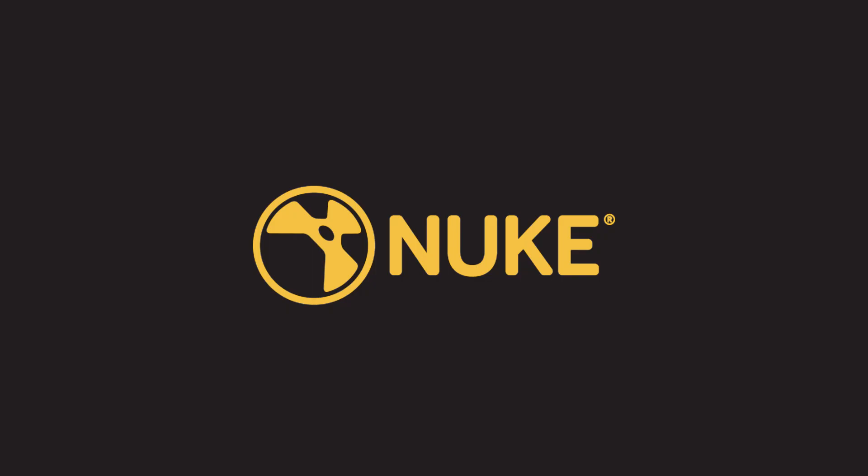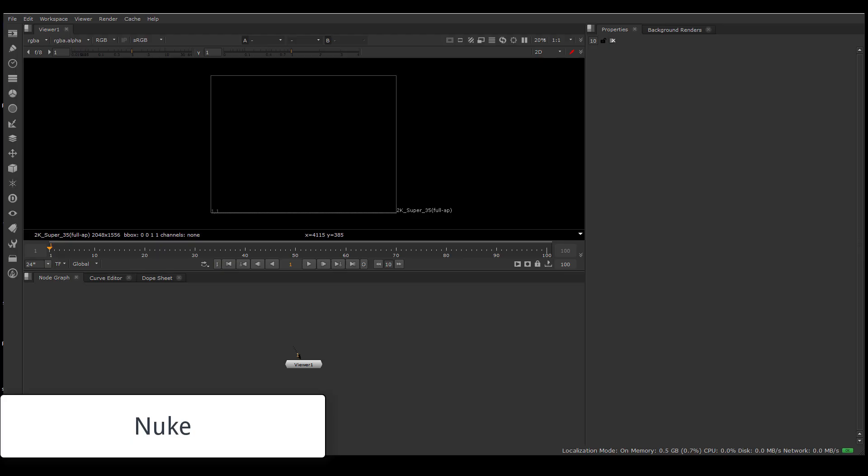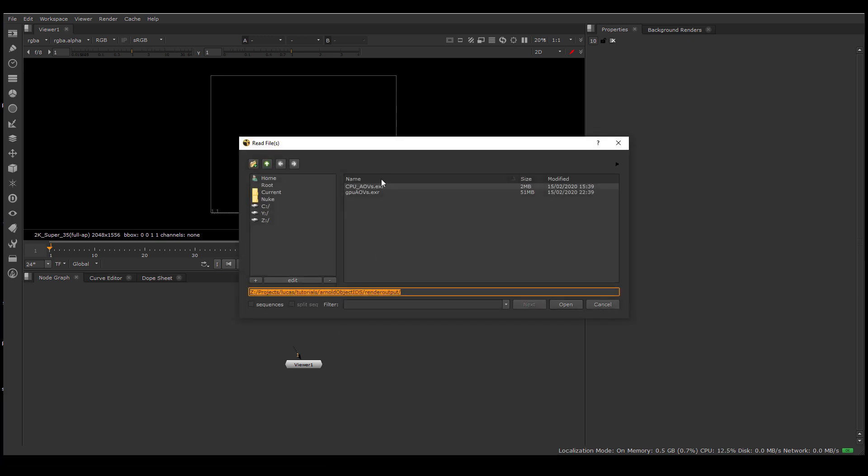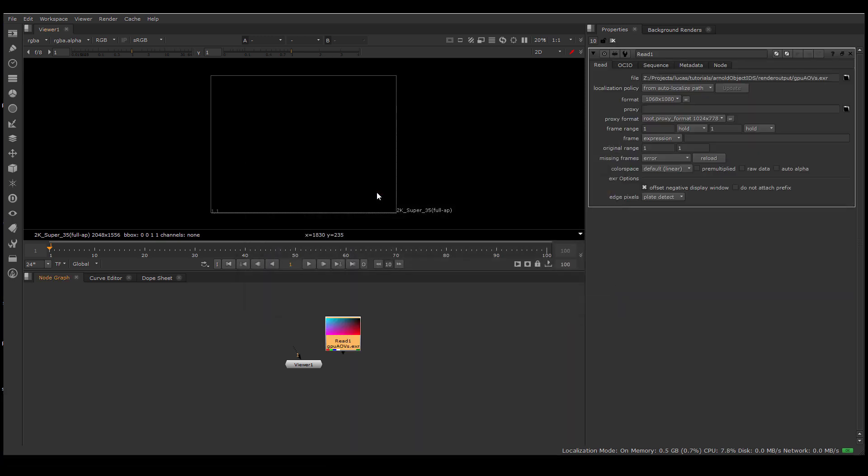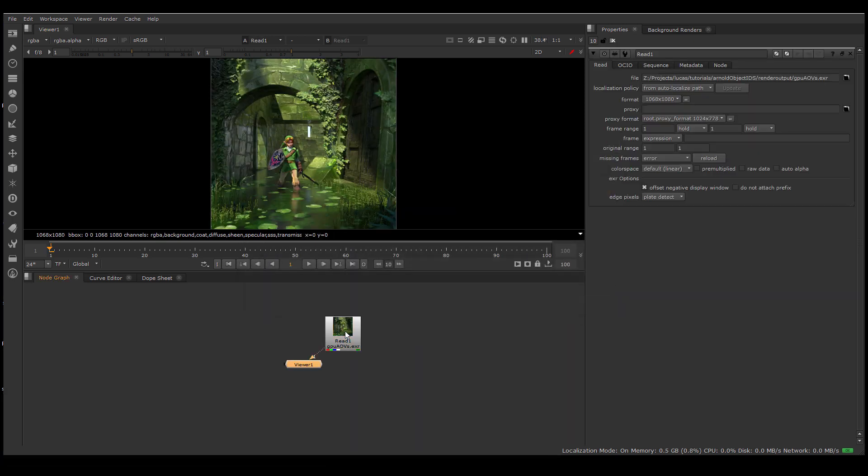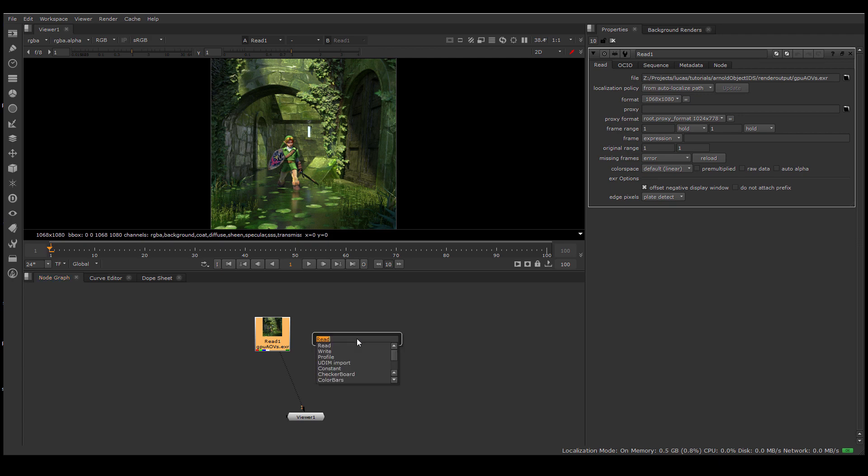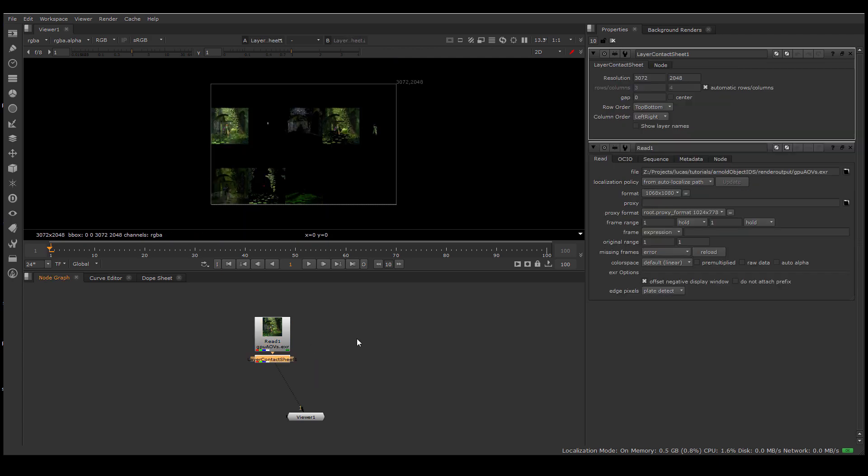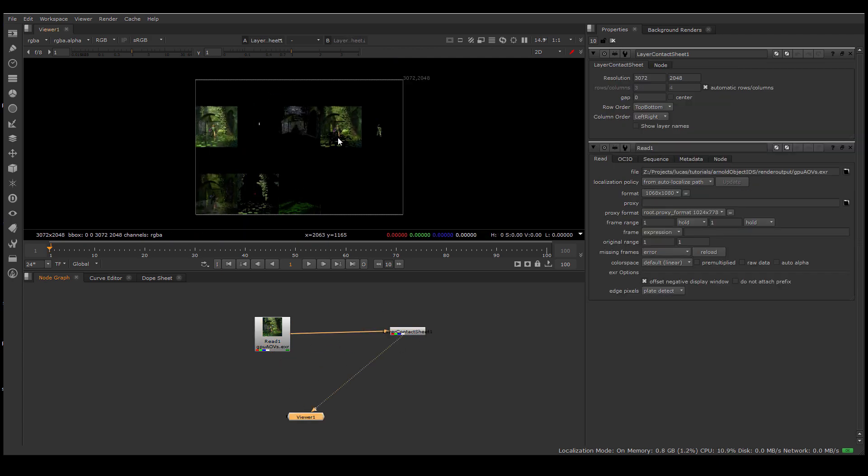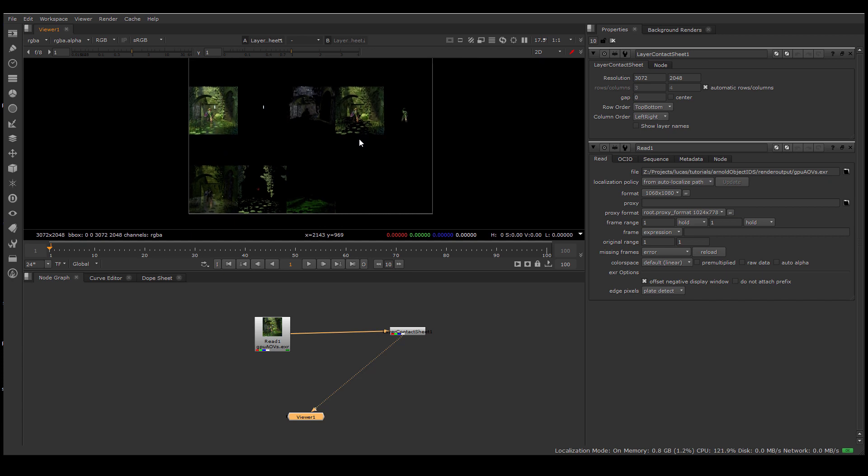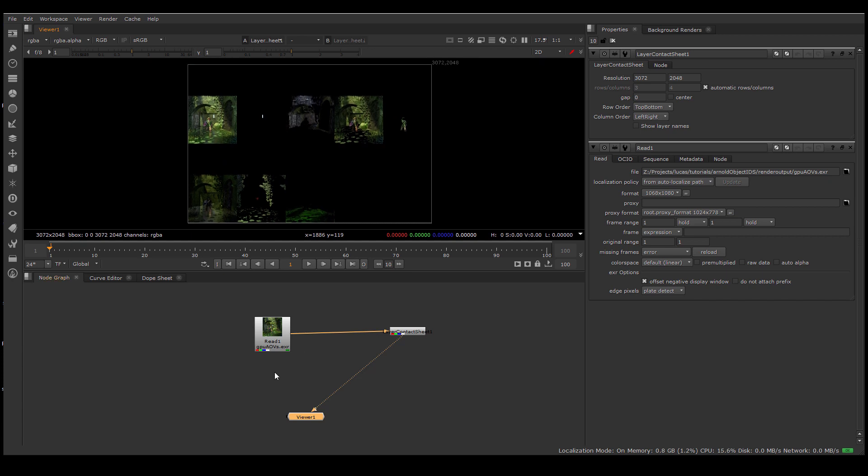Finally, for Nuke, we don't need any plugins and I'll show how to manually composite the passes here. We create a read node and give it the EXR. If you create a layer contact sheet node, you can at least see that, yes indeed, there are layers in this EXR. So let's extract them.